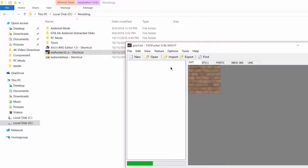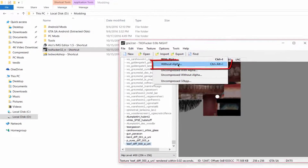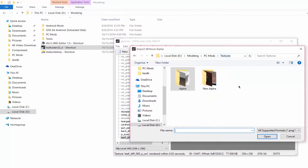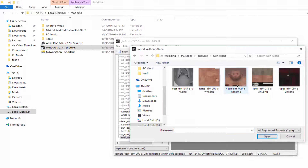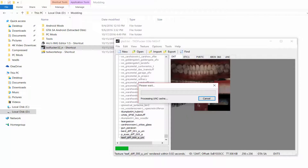When that is done, click on 'Import without Alpha' and go to the location of the non-alpha folder and import all the files inside it. Make sure you are not replacing textures with very large files like 1024 or 2048 resolution, because they will make your game lag.